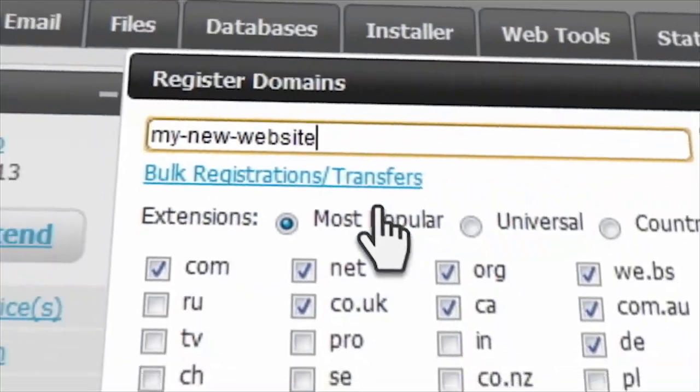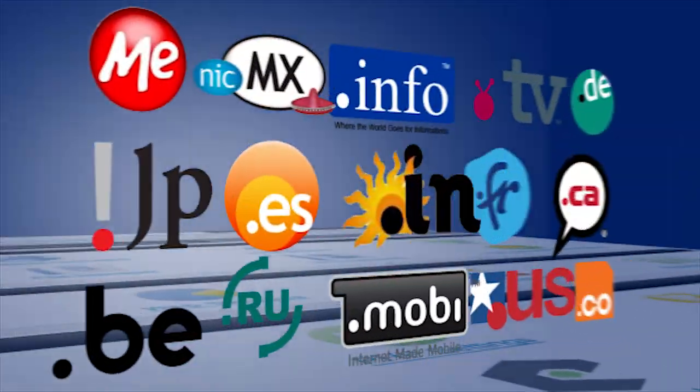Registering brand new domains takes just seconds and there are more than 50 generic and country code TLDs to choose from.